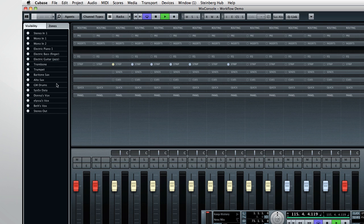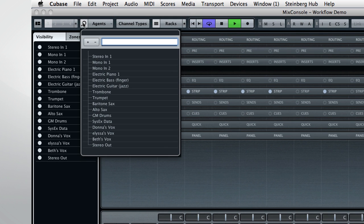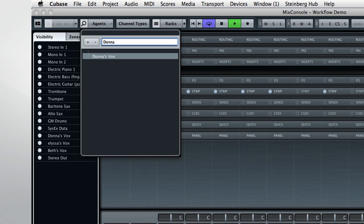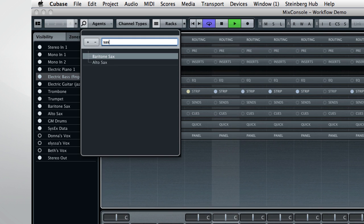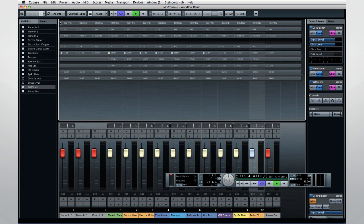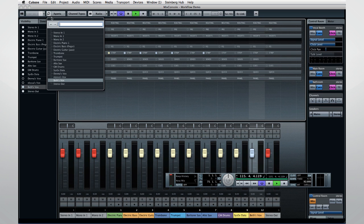This same search capability is available for channels as well. You can see all the channels in your project by expanding the tree. Or you can enter the name of what you're looking for and Cubase will begin to filter the results as you type. So you may only need to enter a few characters to find the channel you're after. And the channel search will find hidden channels, too. As soon as you press Return or click the result, Cubase automatically selects that channel.